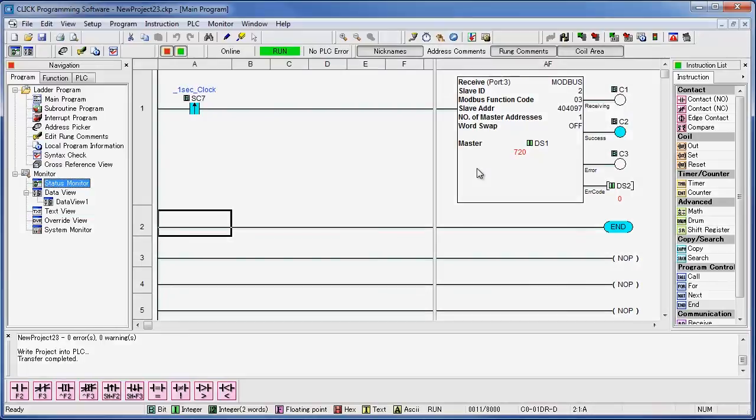This was a very simple example of what can be done when you have a CLICK and a SOLO communicating with each other. Now that you have them communicating, the possibilities are endless.